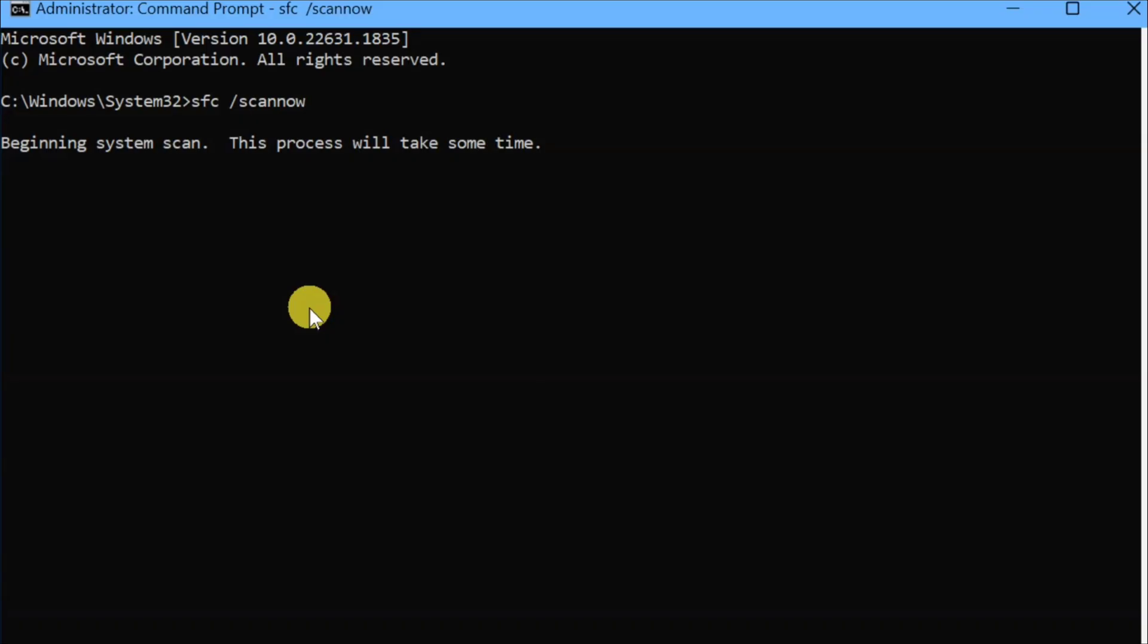Beginning system scan. This process will take some time. Beginning verification phase of system scan. We need to wait for the verification to reach 100%.